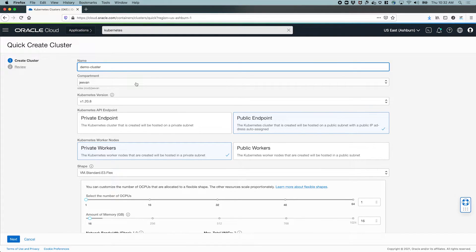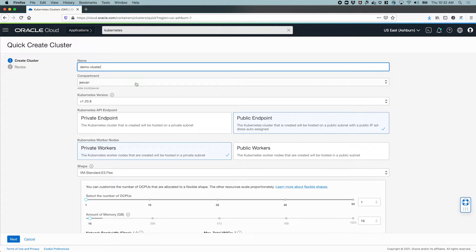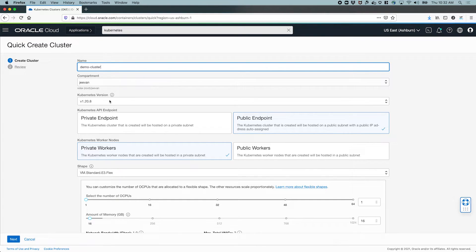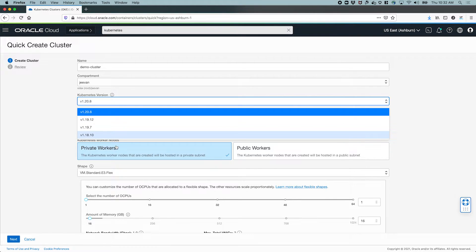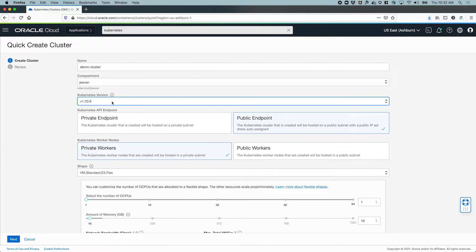The compartment. The compartments in OCI are a way to organize resources and apply policies and permissions to it. So I have a compartment called Jeevan and I'm going to create all my resources inside that compartment. We'll also get to choose the Kubernetes versions. We have a number of versions here to choose from. Let's choose the latest one.